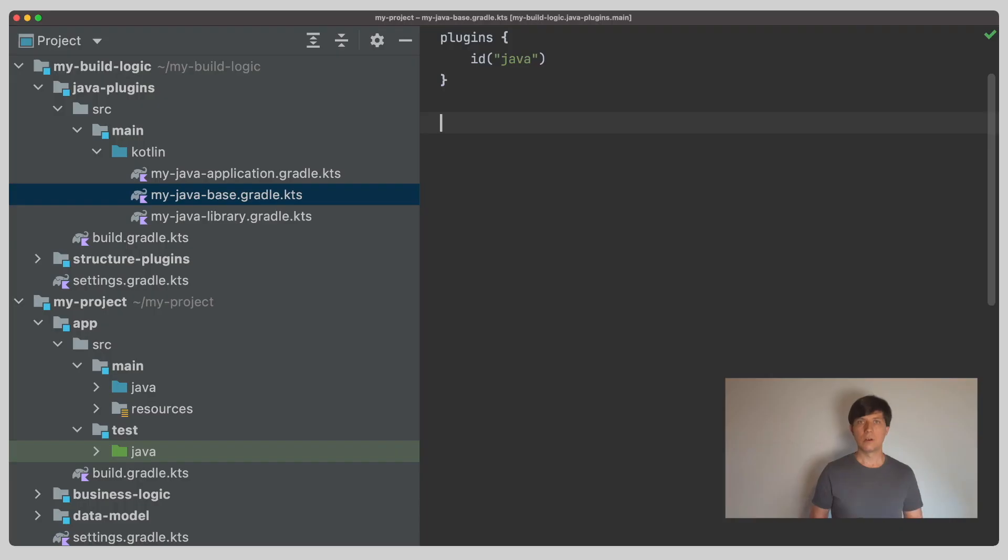If you customize your build setup, you can use the source set as a central point to modify conventions or to get information for additional tasks you might want to set up. So, how does this look in practice? Let's go to our base convention plugin.